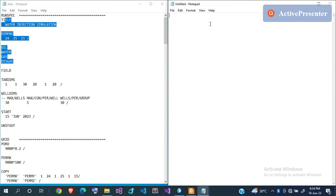Eclipse deals with keywords — just like when you're writing a program, you need to know the keywords used by that particular language. Eclipse has a very large number of keywords, so you need to know what each keyword stands for and where to use it. There are about nine sections in Eclipse, and the keywords for those sections must be written in their correct order, else you'll have a lot of problems.